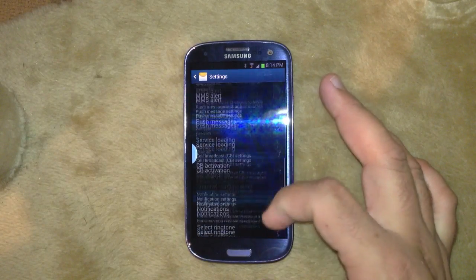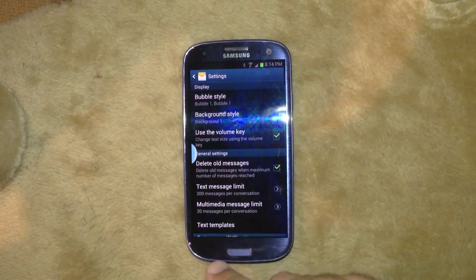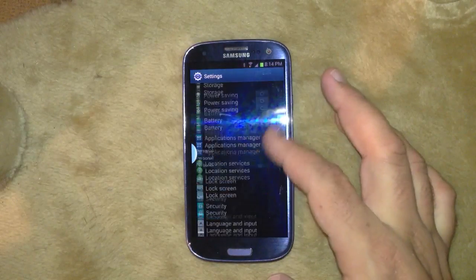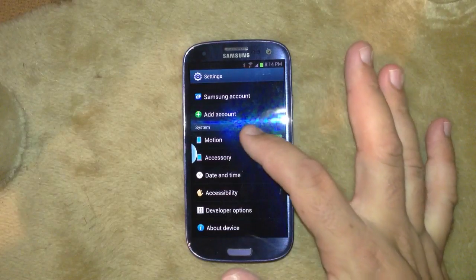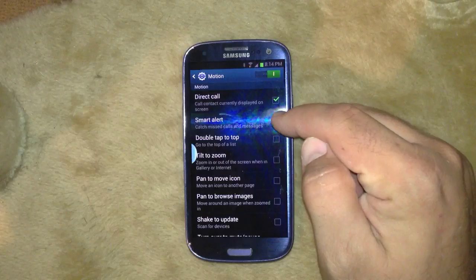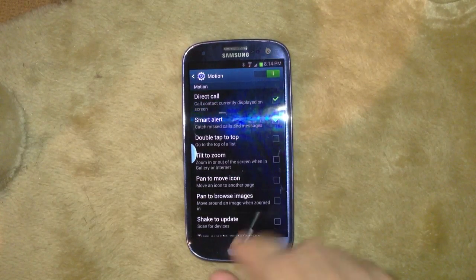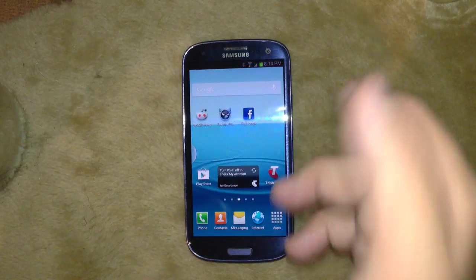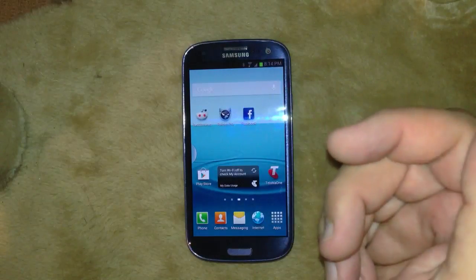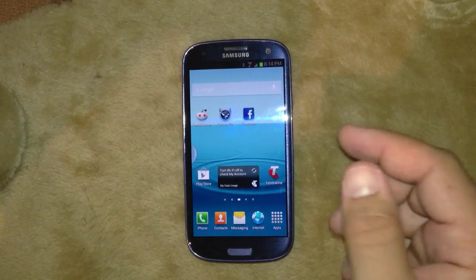The other notification that Samsung has included is smart alert. You get to that by going to settings — it's right down here under motion. Smart alert — if you tap that, what it'll actually do is when you get a message and the screen is off, when you pick up the phone it will detect that and make the phone vibrate. So as soon as you pick it up, you'll know there's a message. Unlock the screen and you'll see the notification there. It's not real effective to show on video, but that's how it works.